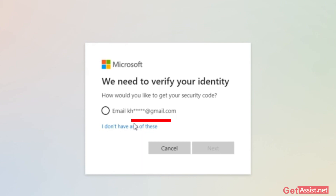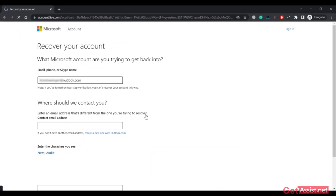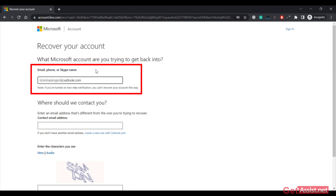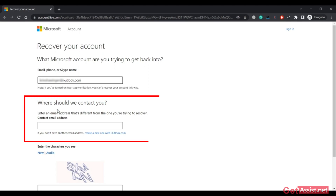Now you have to click on 'I don't have any of these.' You will be directed to a new page where you will be asked a few more questions so that they can help you recover your Outlook account. Luckily, it is possible to recover your Outlook account without using your recovery email address or phone number. The Outlook account you want to recover is already mentioned, or you can change it if you want. Then you need to provide a new email address.